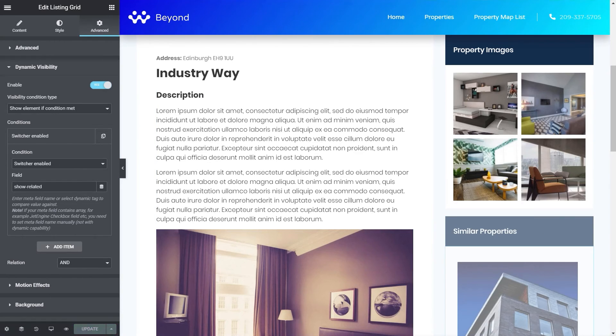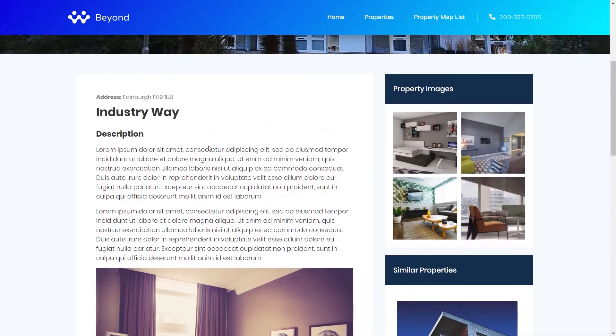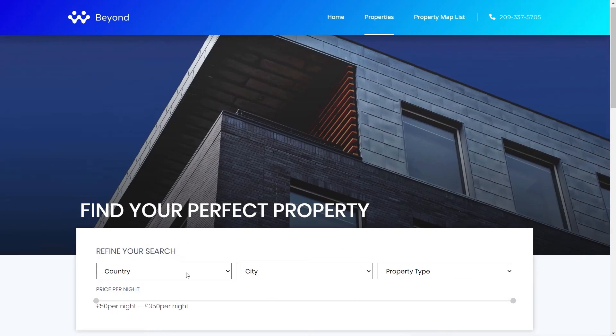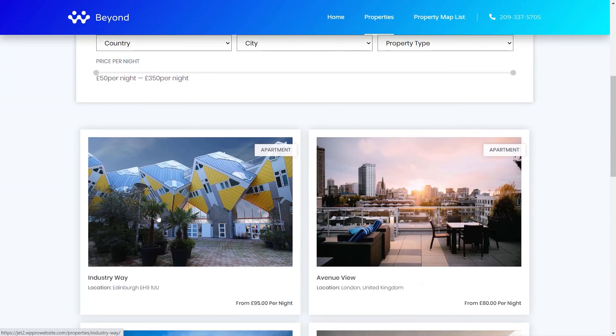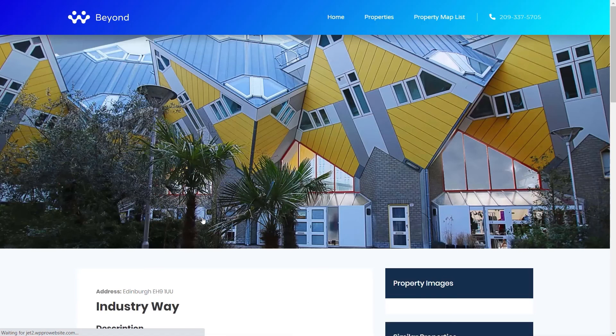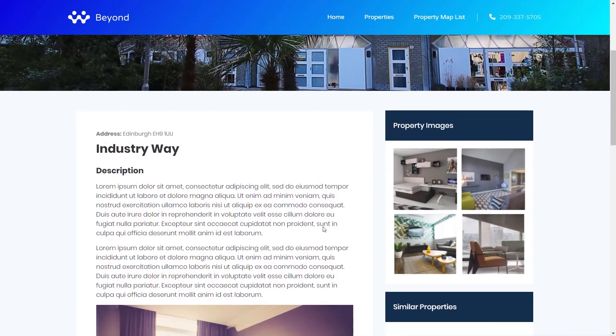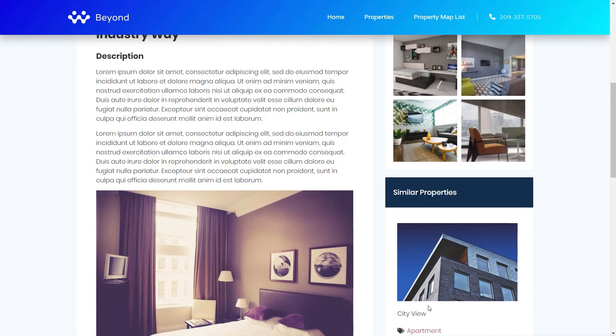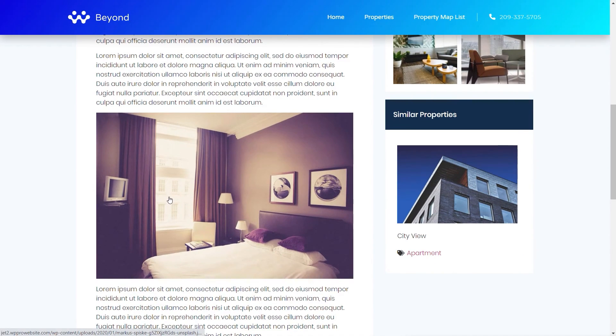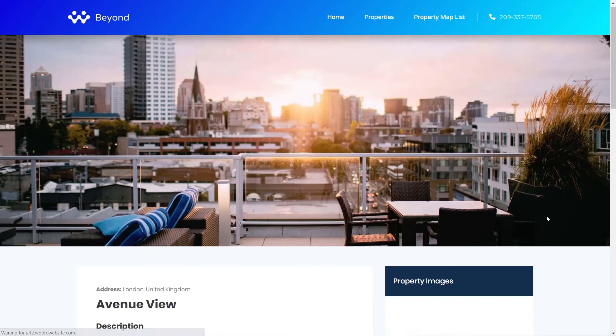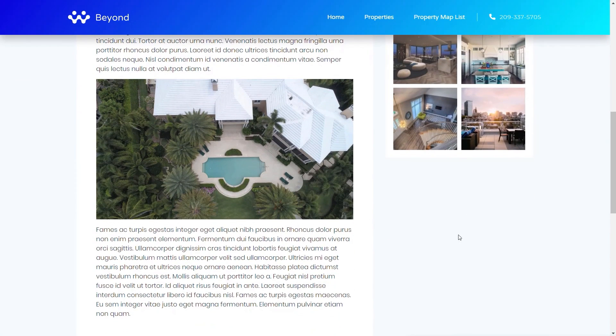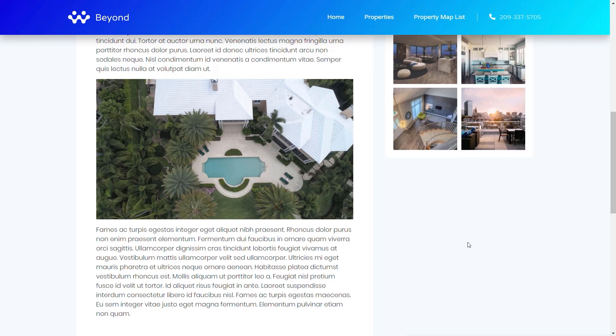We'll update that. We'll come back over then into our test page. We'll come back out of this back to our properties. Now I've set the first property, this Industry Way, to have the switcher enabled. It will show the related properties and I've set the Avenue View to have it disabled. So we come into Industry Way. You can see there's our similar properties displaying the relevant property. We'll come back out of there and we'll go into Avenue View and from there you can see now we have no section showing related properties simply because that switcher is disabled on this particular post. Simple as that.